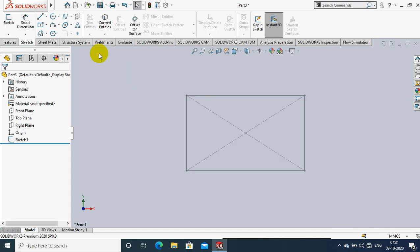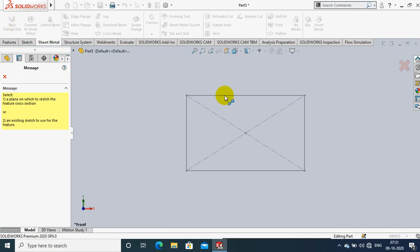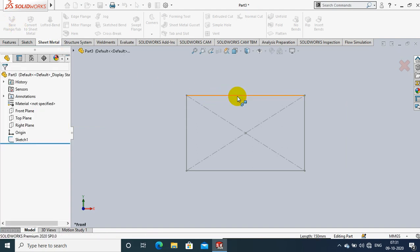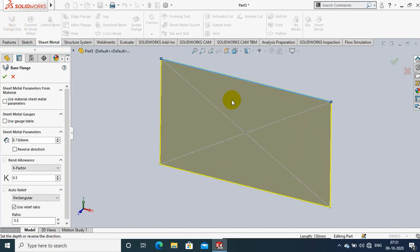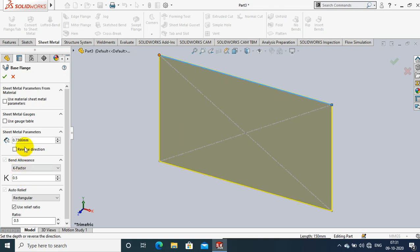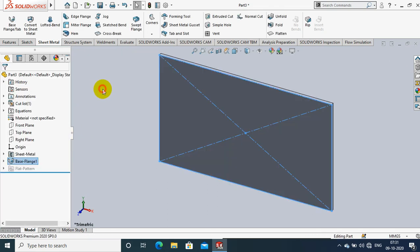Inside the sheet metal tab we have options such as base flange tab. Just select the base flange tab for the corresponding sketch, then specify the thickness of the sheet metal to be created, then click OK.